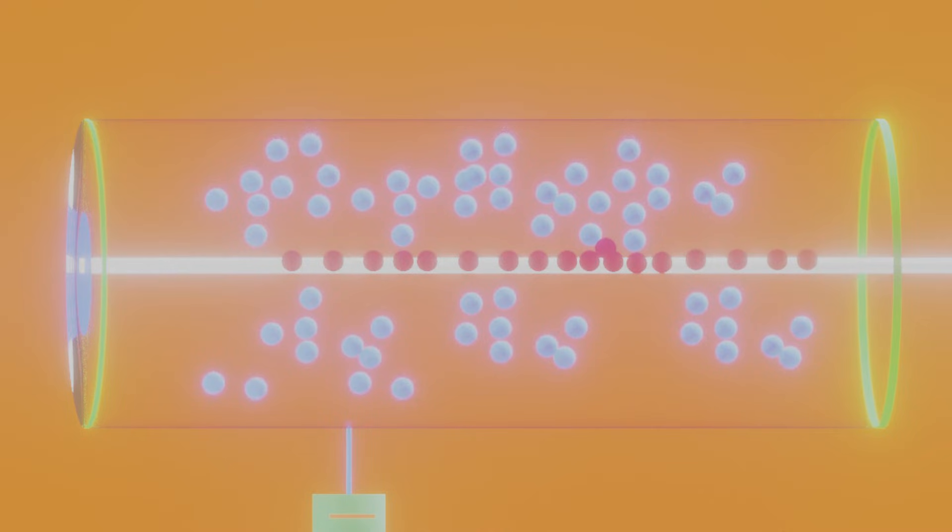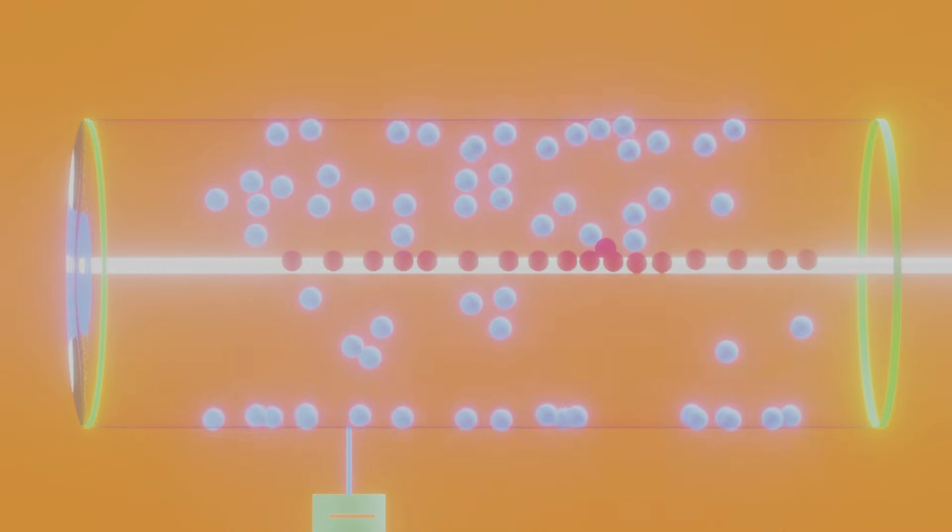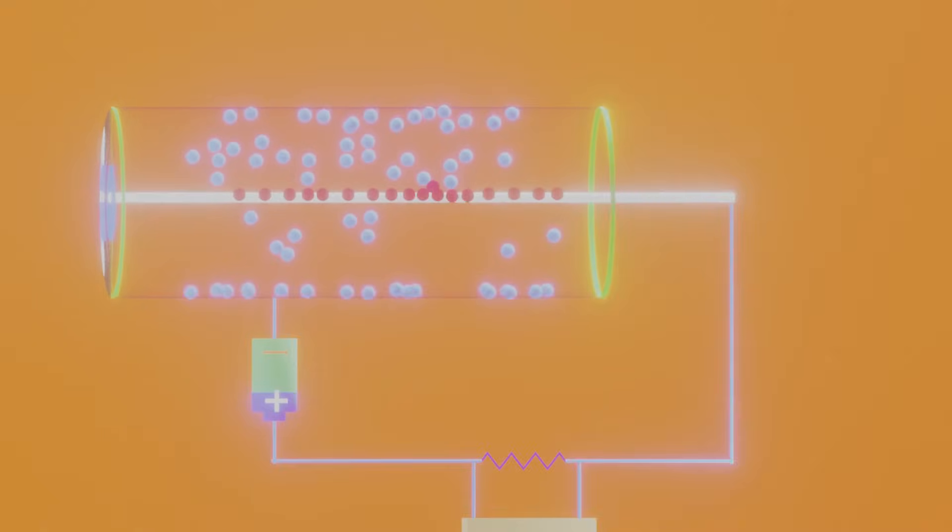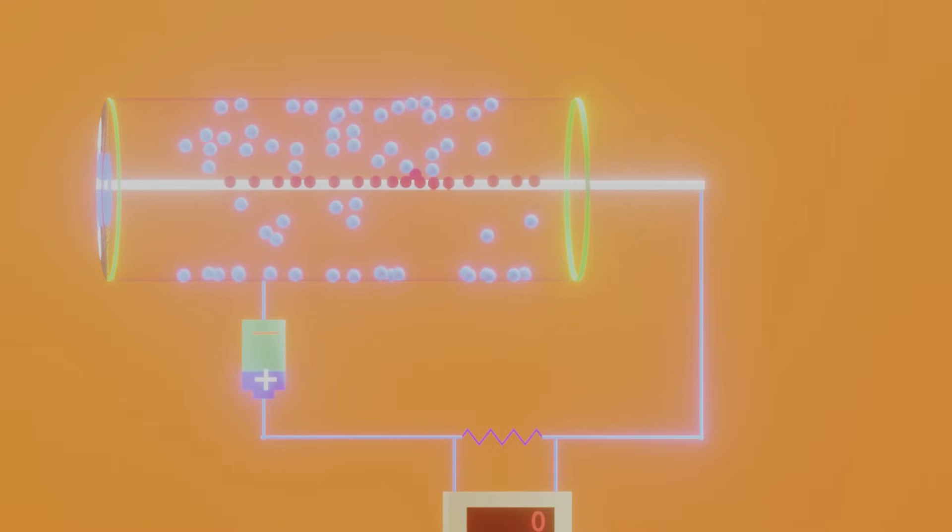All the electrons are collected on the anode, and all the positive ions are collected on the cathode. All this happens in a few microseconds.